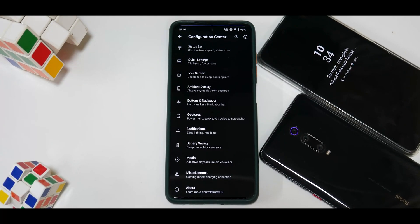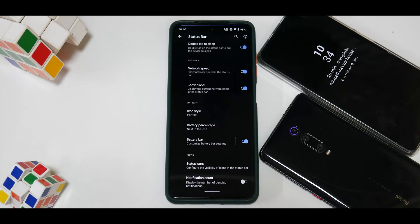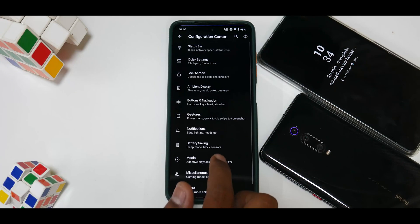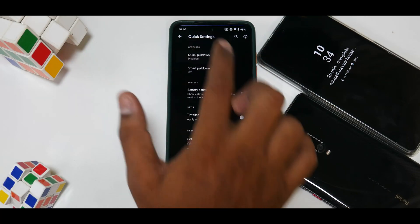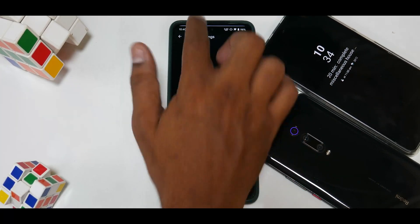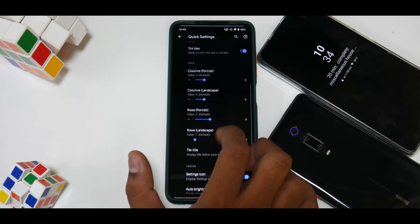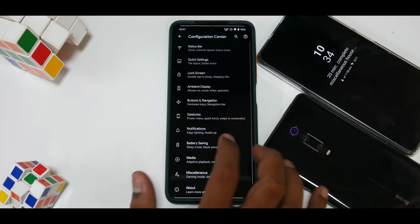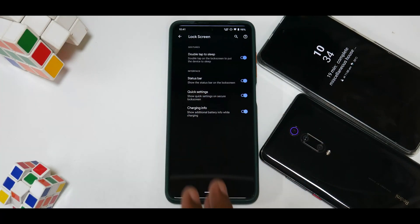In the Configuration Center you can go through features one by one to decide if this ROM suits you. Under status bar you have double tap to sleep, network speed, carrier label, battery icon customizations, status icons, and notification count. Under quick settings you have quick pull-down for right or left, smart pull-down, battery estimates, the option to tint tiles, tile columns for landscape and portrait, and various other customizations.